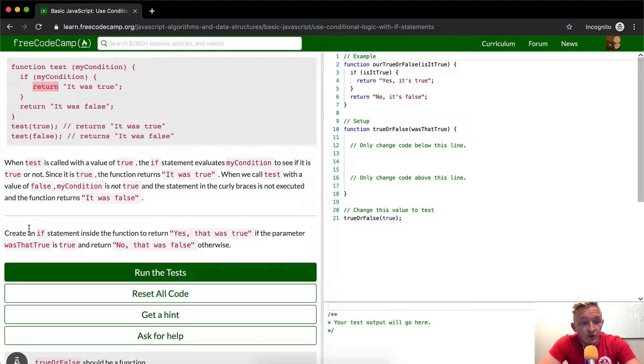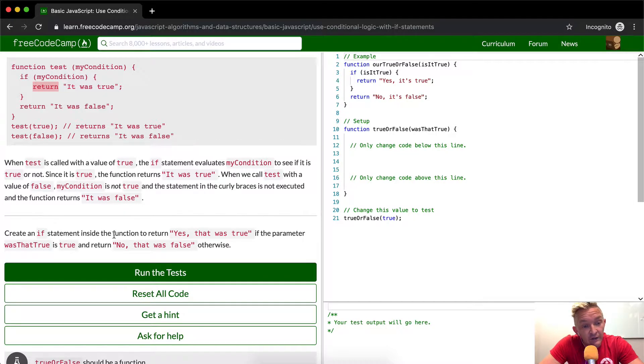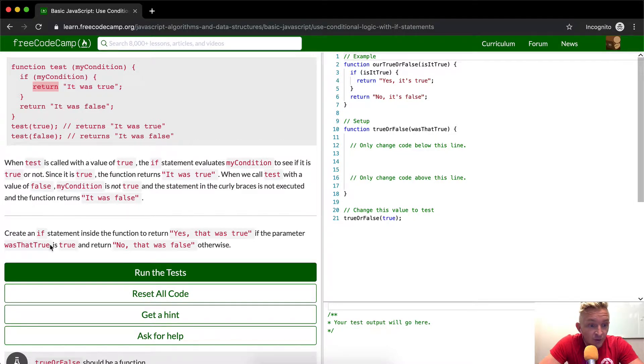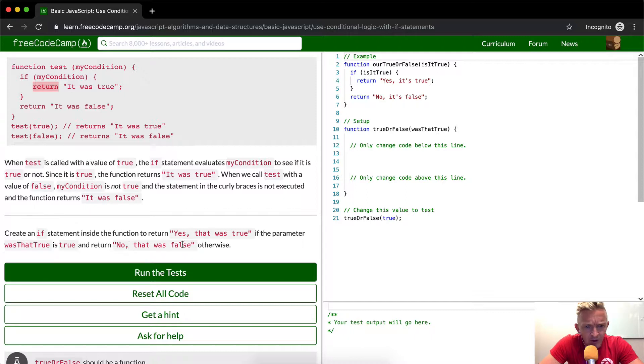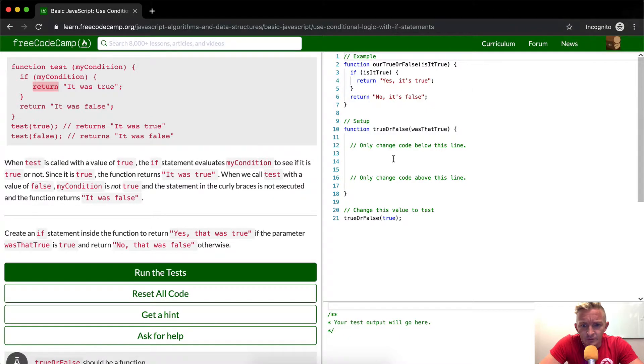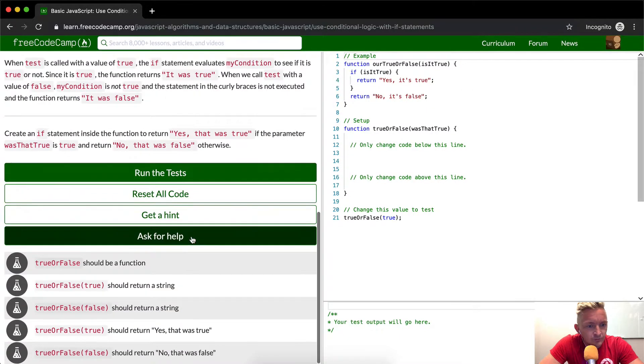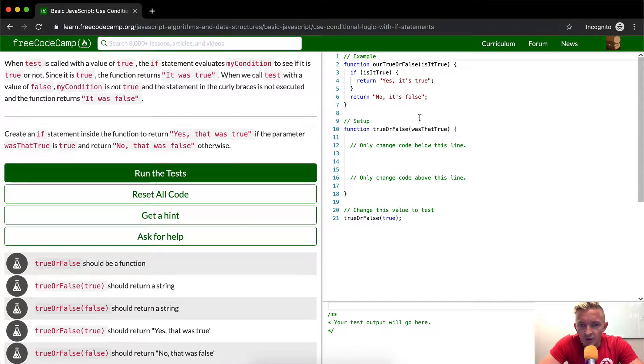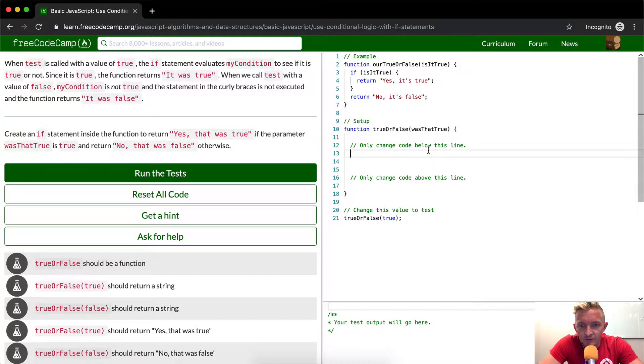So what we want to do is create an if statement inside the function to return yes, that was true if the parameter was that true is true. And return no, that was false otherwise. So only change the code below this line.